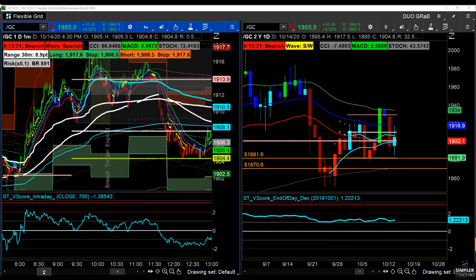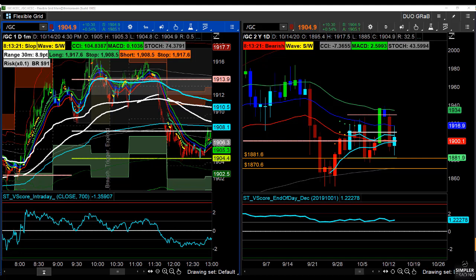Hey Traders, Rogi here. I'm going to follow up on yesterday's video because we talked about using a one-minute chart to help confirm whether or not there was a low in this area that we could buy on yesterday's sell-off. Check yesterday's video out to bring yourself up to speed, but let's talk about what happened today.